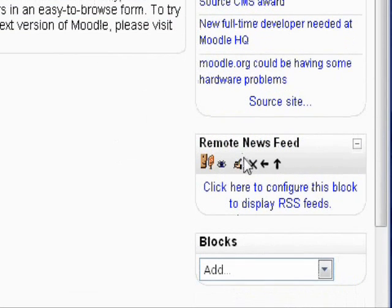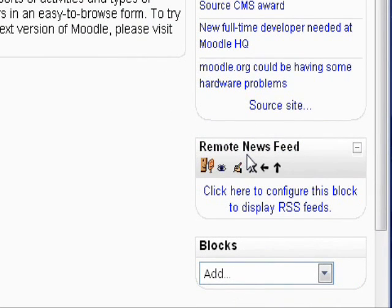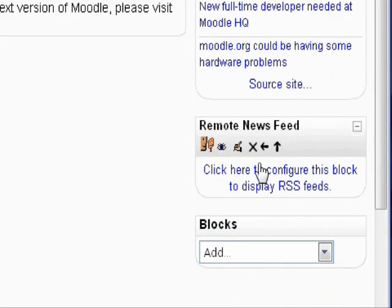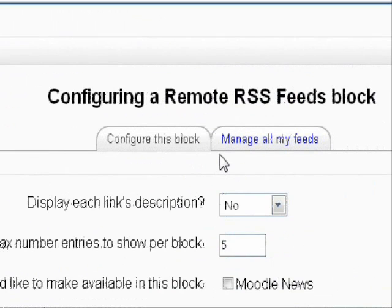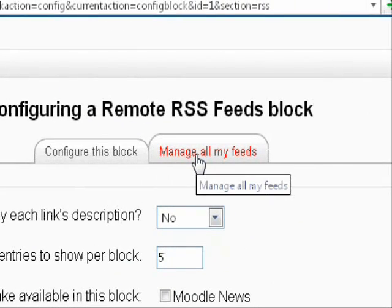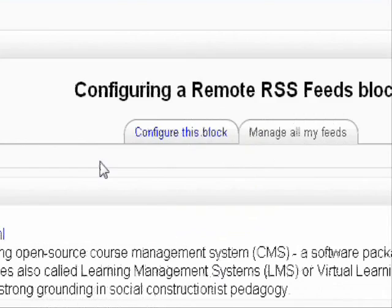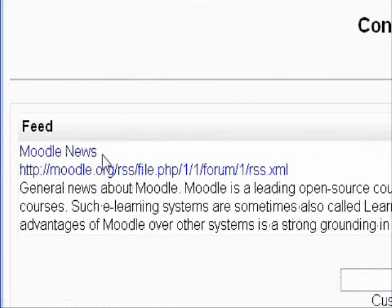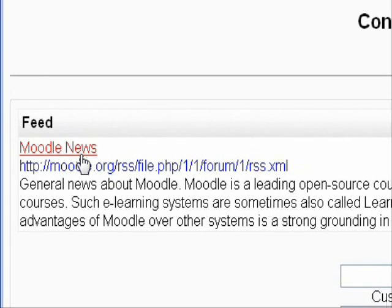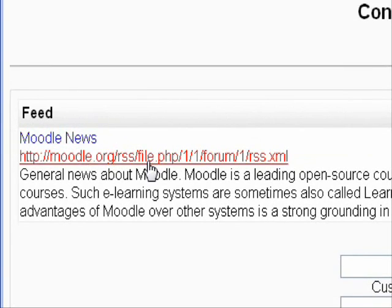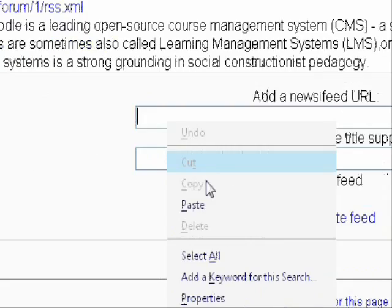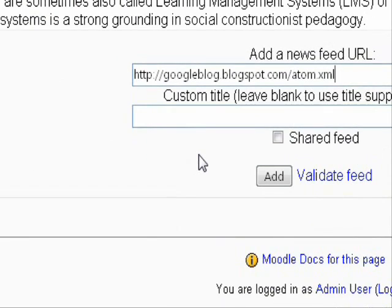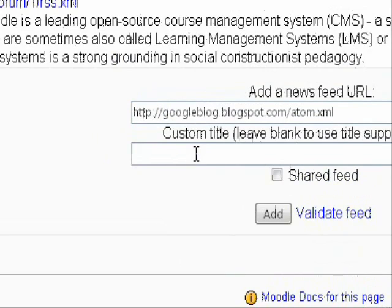A new block called Remote News Feeds should appear, and all you have to do is click the link. On the next page, click the tab that says Manage All My Feeds. By default, they already have Moodle listed as an RSS feed. Now below in the first box, right click and click Paste to paste the URL we got from before. Then just give it a nice title.